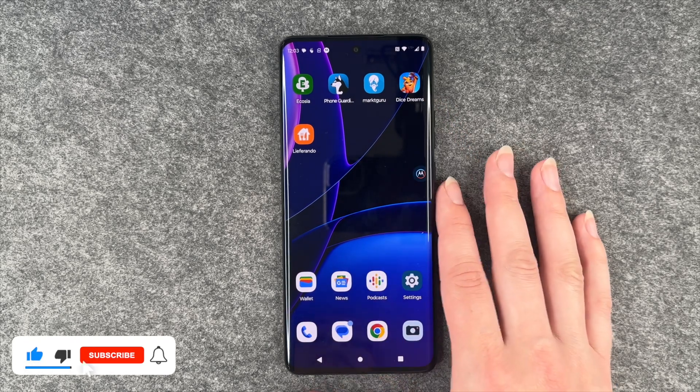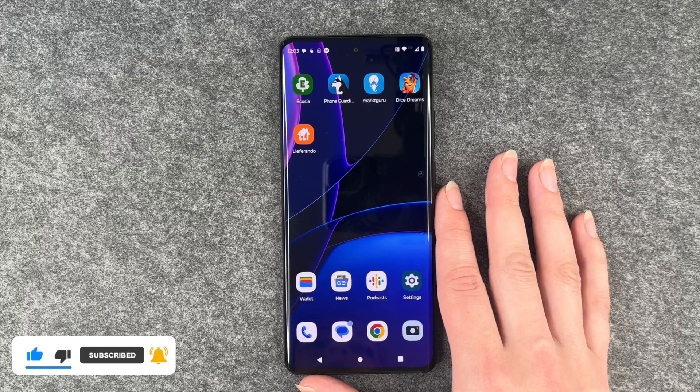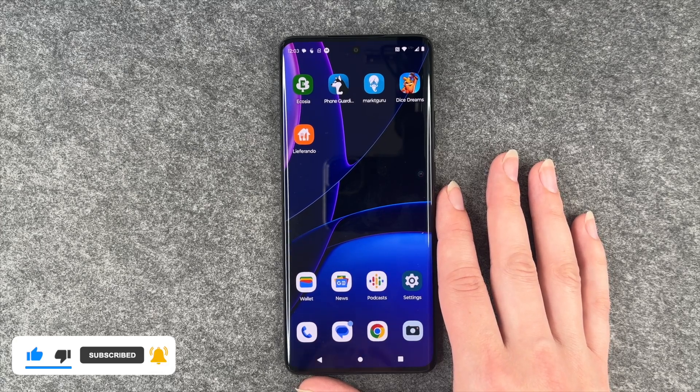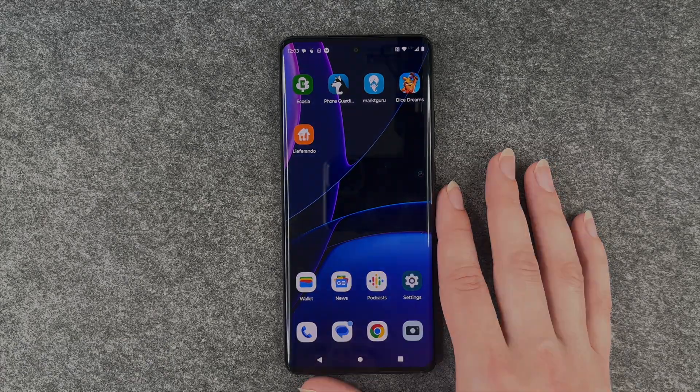So that's how you can install apps on your Motorola Edge 40. Hope you liked it, hope it helped. Thumbs up, share and subscribe, and I hope to see you next time. Bye.